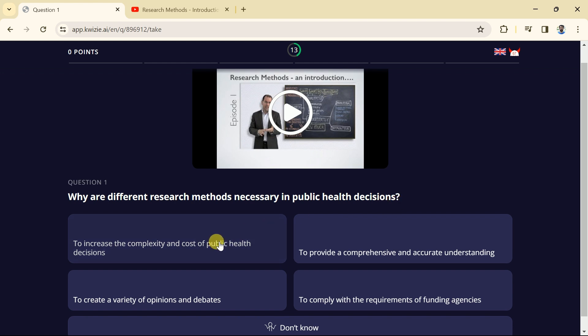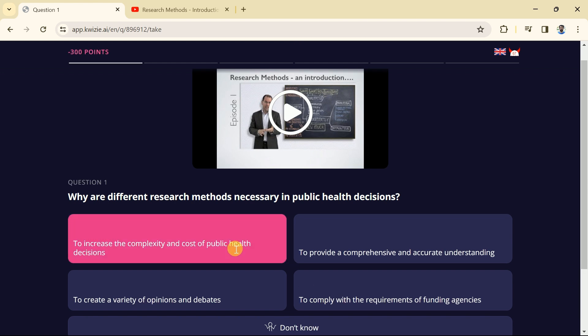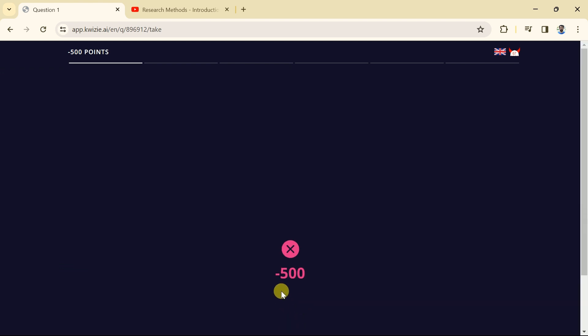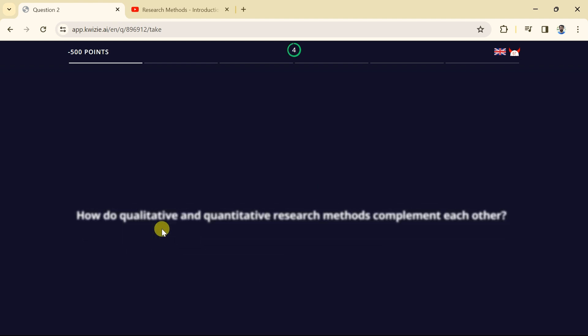If we are not sure about the answer we can watch this video in order to provide correct answer. For instance, let me go with one of these options. As we selected incorrect option, we have lost 500 points. Then it will automatically bring next question before us.